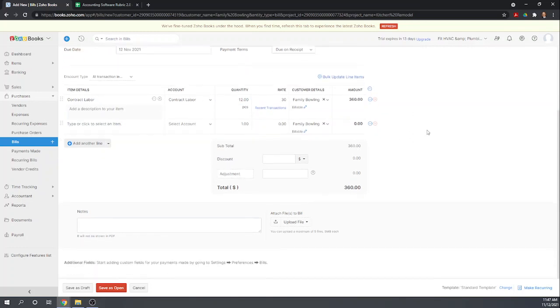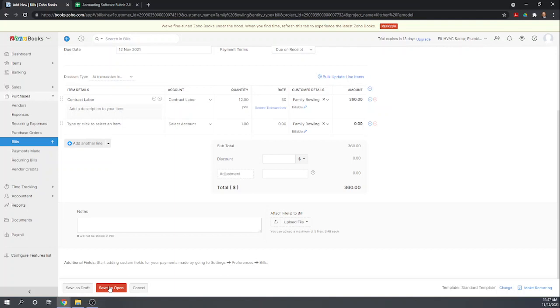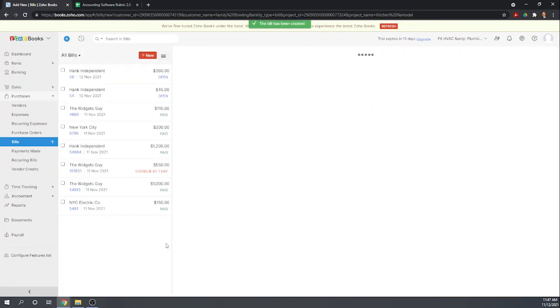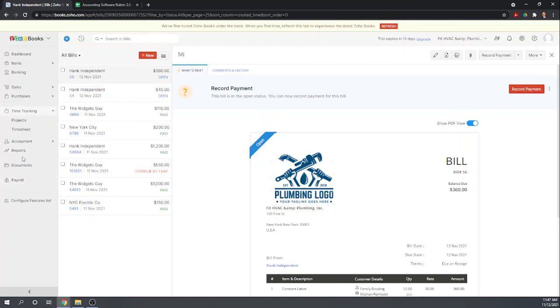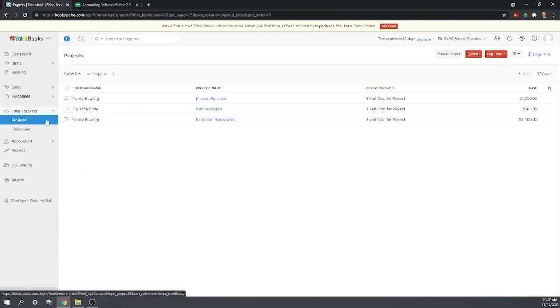Okay, so we're actually paying $360 instead of the $300 that we budgeted. So let's save as open. So we still owe him the $360. Okay, so let's look now in our projects, see how that shows up.